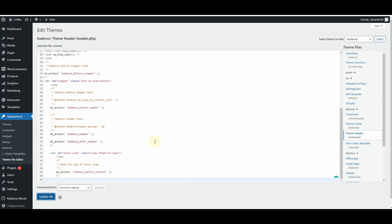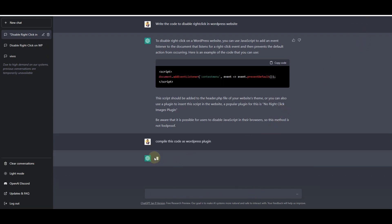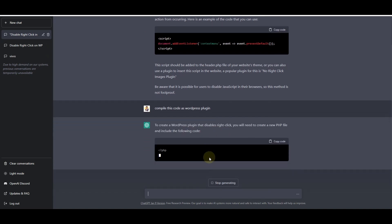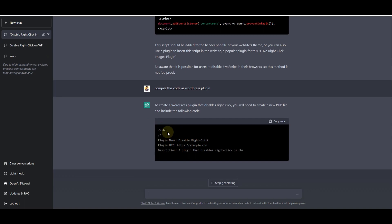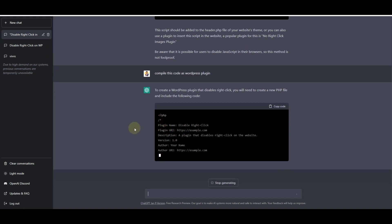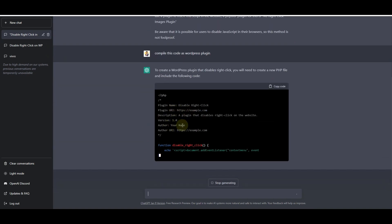I'll simply update the file. Now I'm back on ChatGPT and I'll ask it to compile this code as a WordPress plugin. Here you can see it has already started generating the response for the prompt I created, and it is writing the PHP code by compiling the code that it generated above.